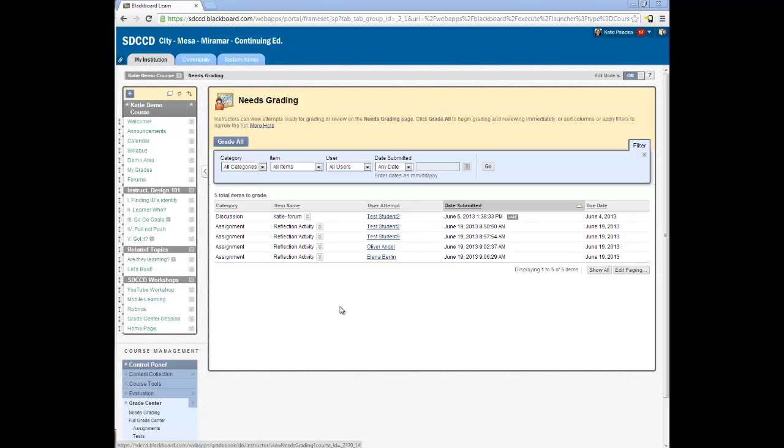I've received some assignment submissions from my students and it's time to do some grading. This tutorial will show you how to grade assignment submissions in Blackboard.